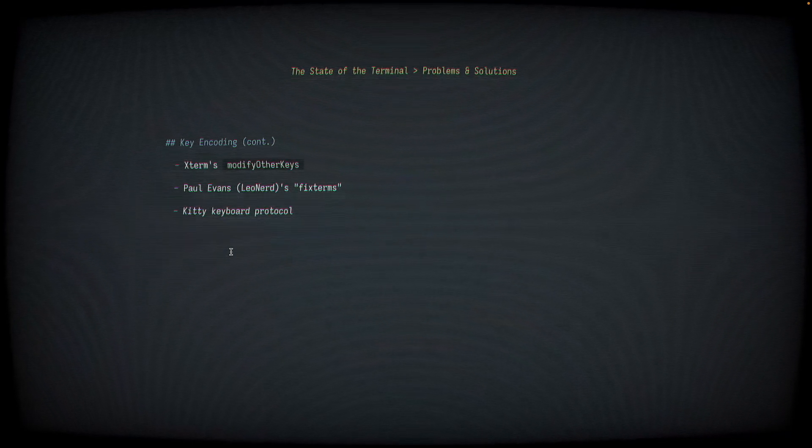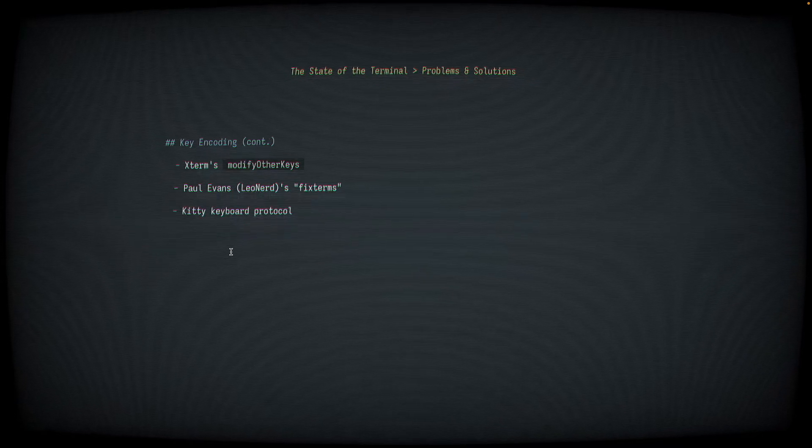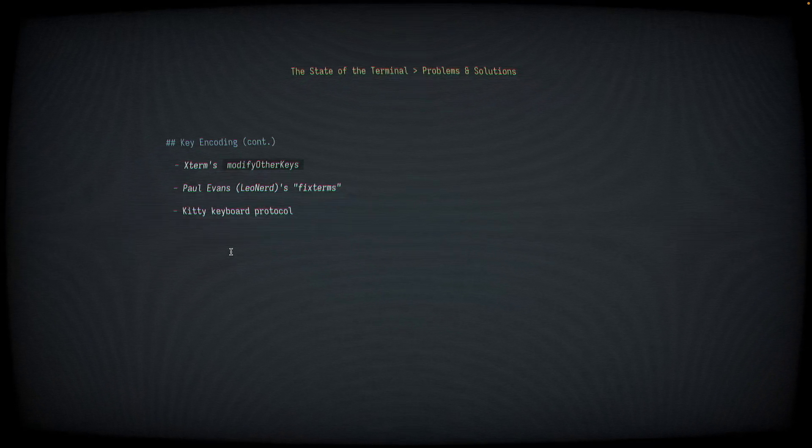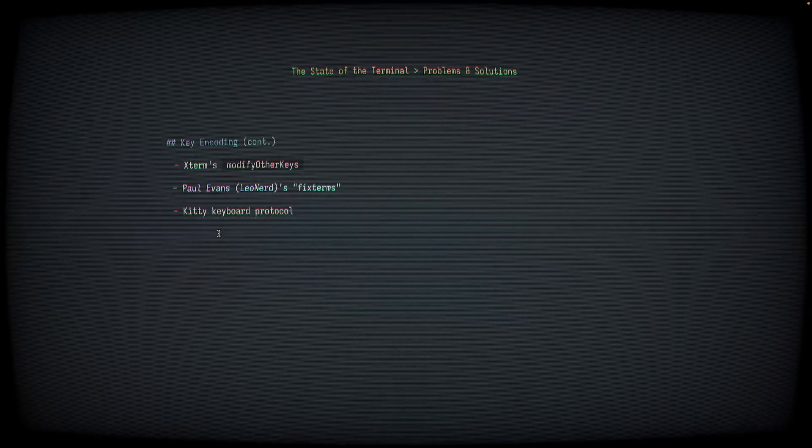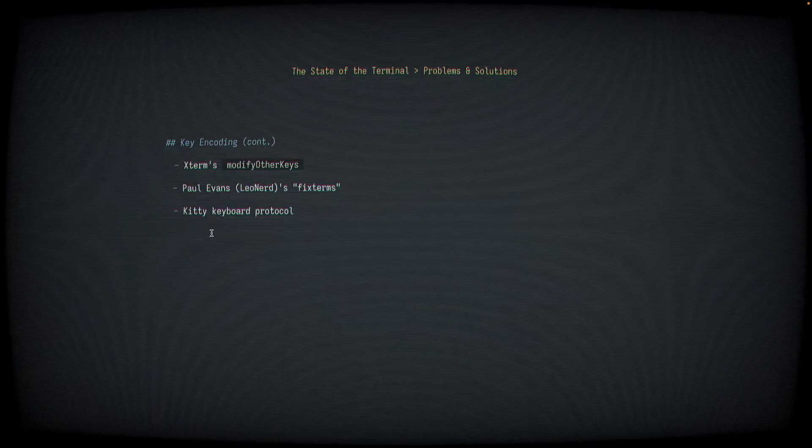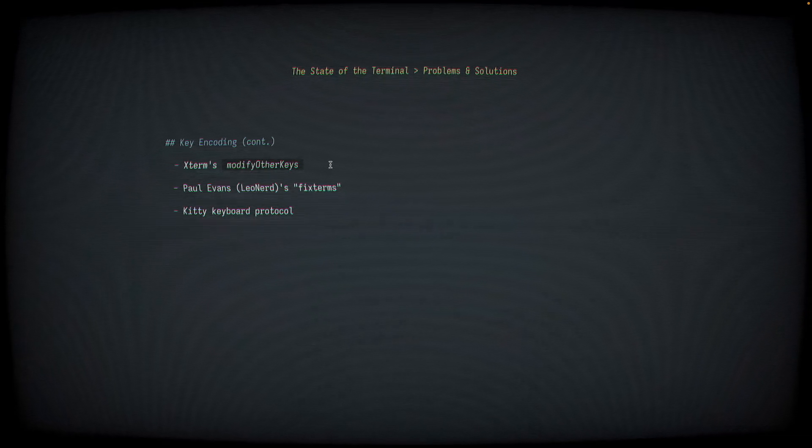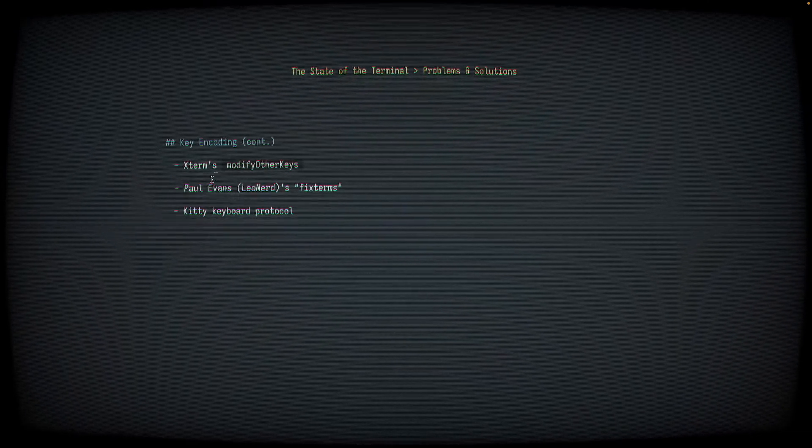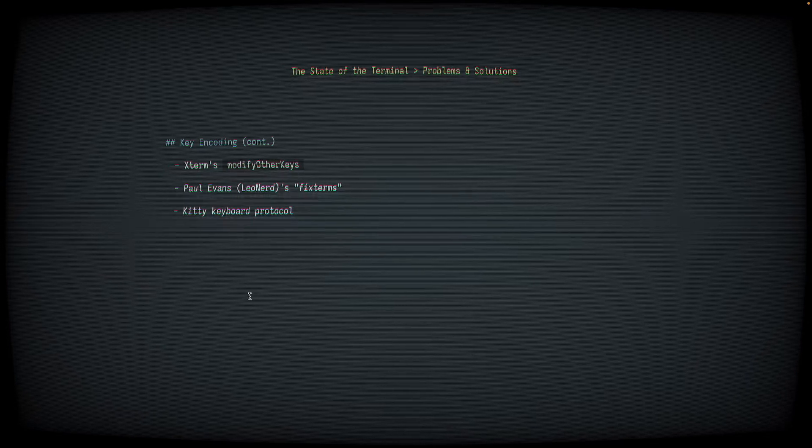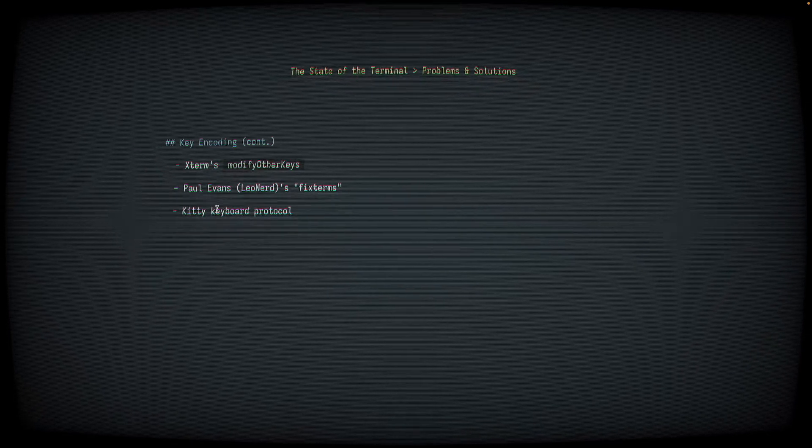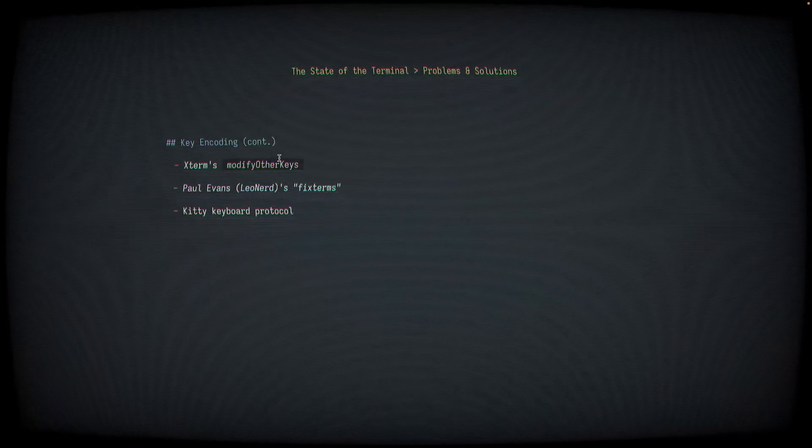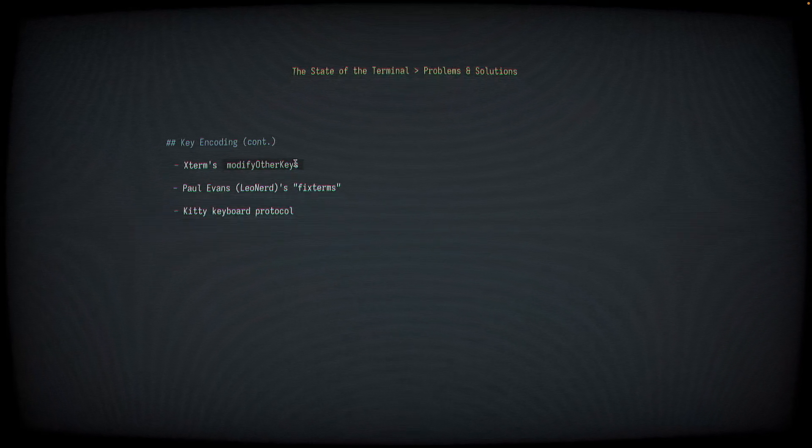I know for sure that iTerm2 and Ghosty and WesTerm and Foot all support it, although all of those, as far as I know, also support the Xterm modify other keys encoding as well. NeoVim understands the Kitty Keyboard Protocol as well as Xterms modify other keys.